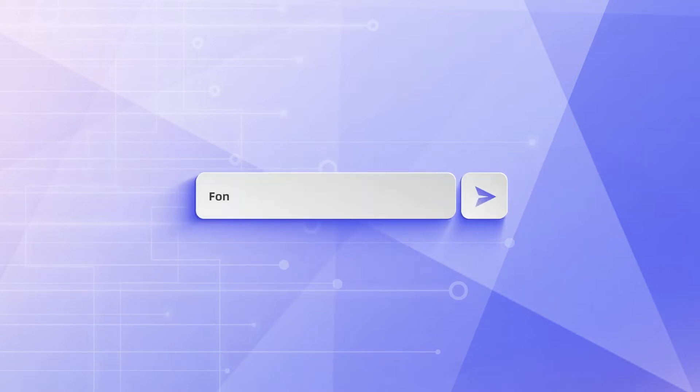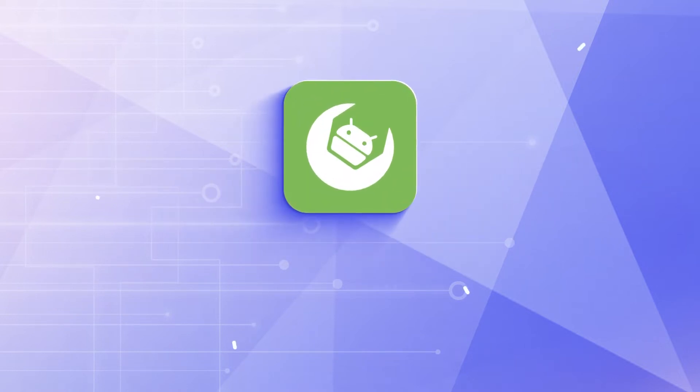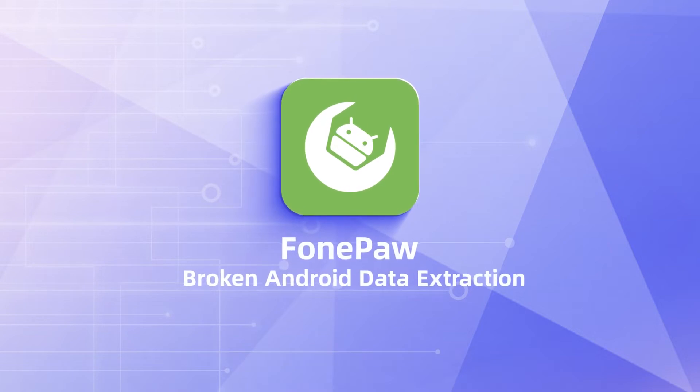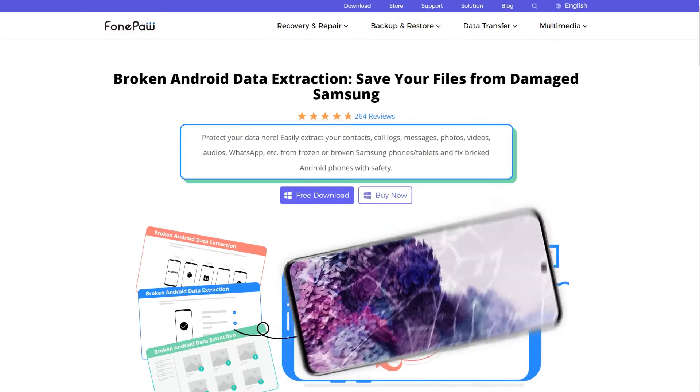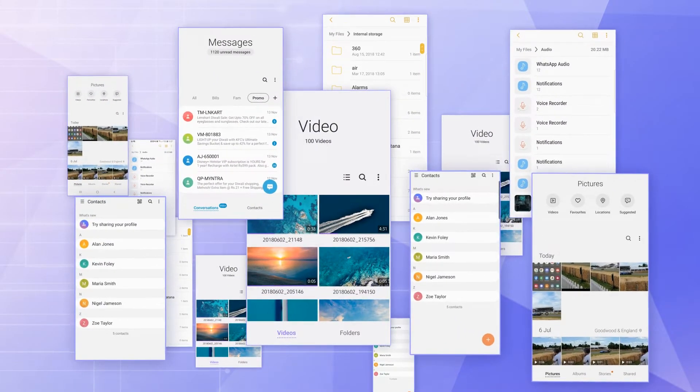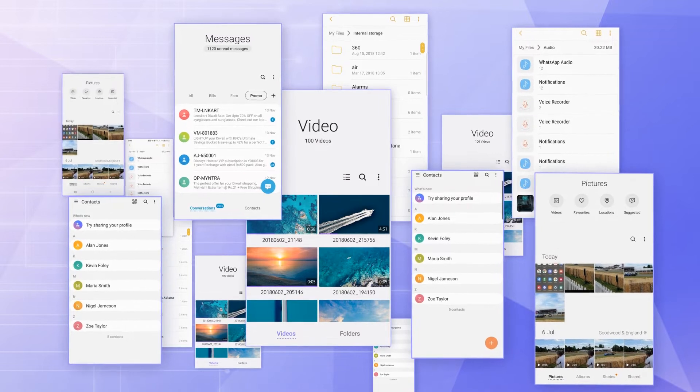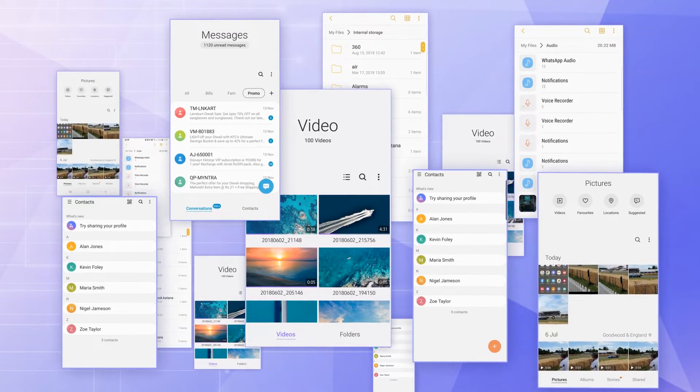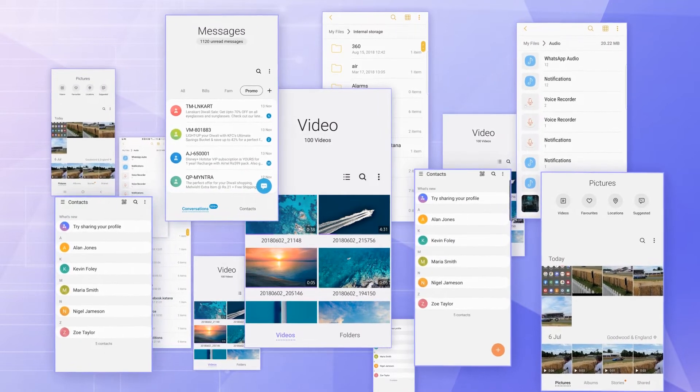BonePaw Broken Android Data Extraction is highly recommended here. It allows users to access Samsung phones with a broken screen and get photos, videos, messages, contacts, documents, etc. from it.